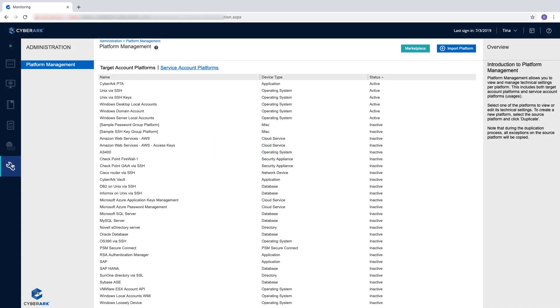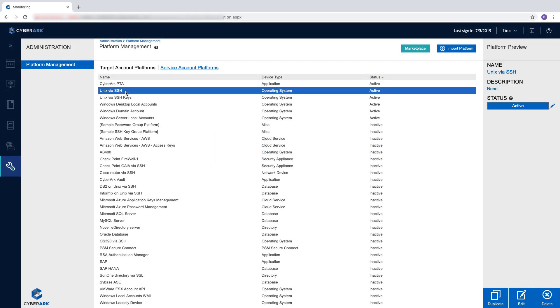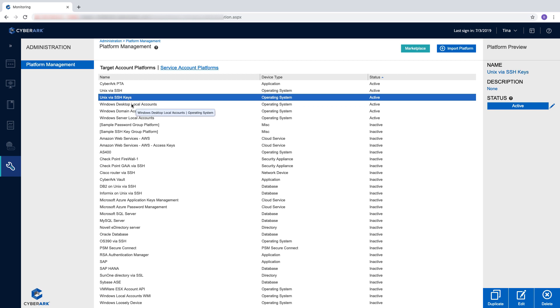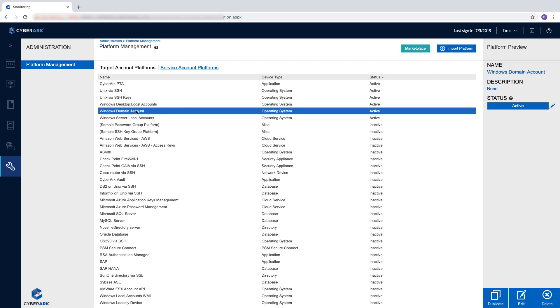Platforms define how privileged accounts are managed, for example, password complexity, or the type of the device the account belongs to, such as Unix, Windows, Domains, Databases, Cloud platforms such as AWS and Azure, and many more.